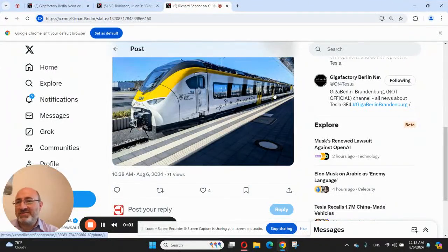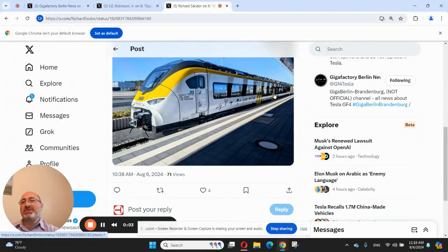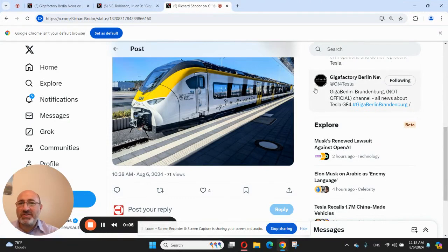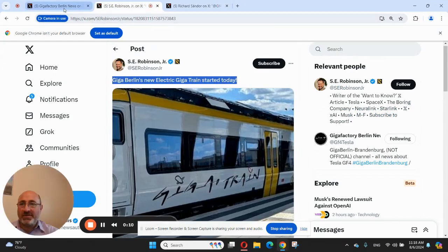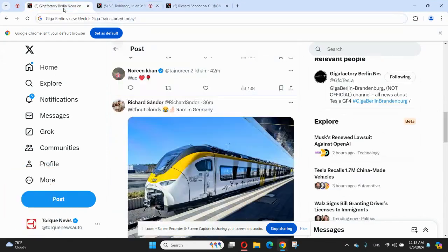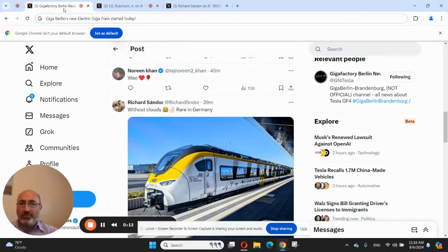Welcome dear friends, I have some exciting news about Tesla Giga Berlin. As you're seeing on this screen, you're seeing a beautiful German train which is Giga Berlin's train. Let's see a couple more pictures and we're going to see some others soon.